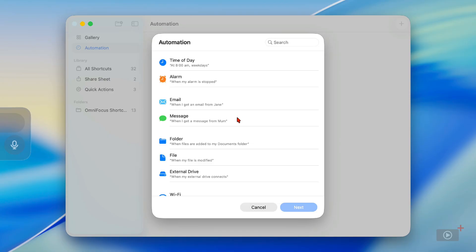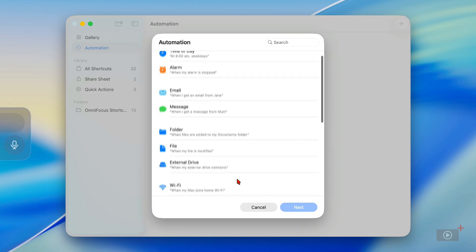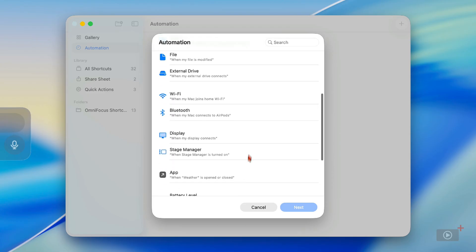There are file-based ones, and we'll demonstrate one that takes place when a file hits a folder. You can also have them trigger when a given file is modified or when an external drive is connected. We've got connectivity-based triggers that take place when you join a specific Wi-Fi network or a Bluetooth accessory is joined, as well as displays. You can even automate when Stage Manager is turned on.